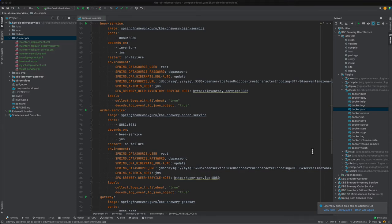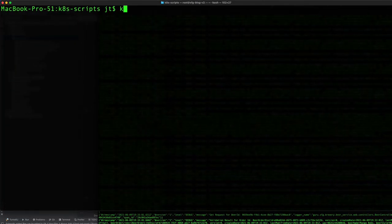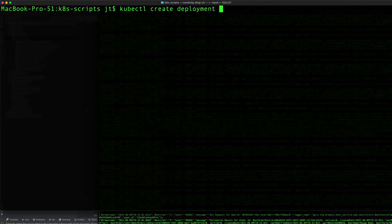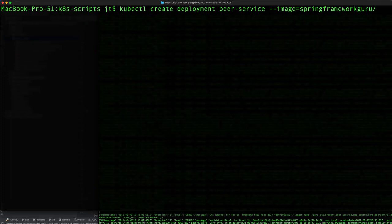I'm going to toggle over to the command line to use kubectl to create the initial yaml file. First thing we want to do is kubectl create deployment beer-service. That's going to be the name of the service. It's going to come from the image, pulling from Docker Hub. I have these images up in Docker Hub for your use.